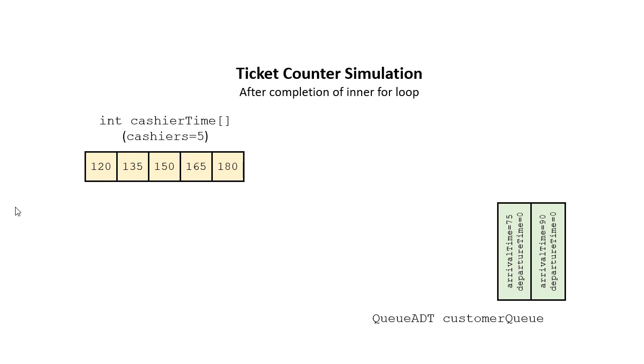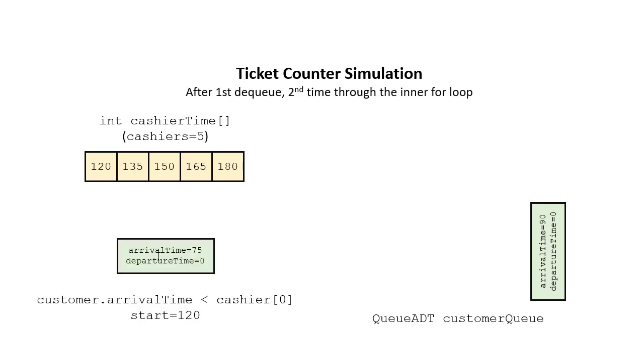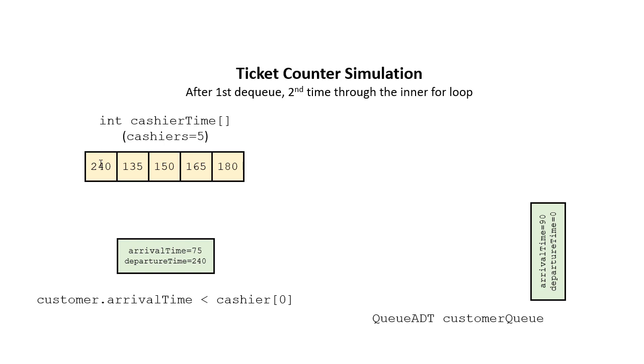Now where this gets interesting is the next time through the array, now the customer arrived before the cashier was ready. So that start time is going to be the same as the cashier's available time. The cashier's new available time will be 240 because that's how long it'll take.